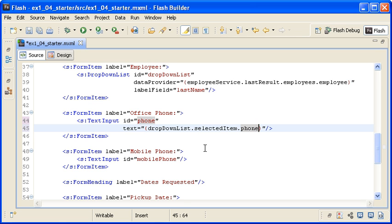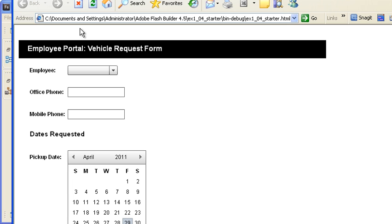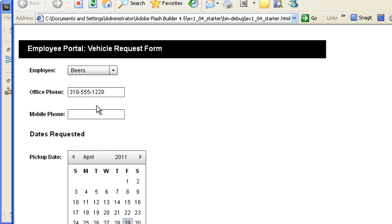When I save the file and run the application and then select an employee, you can see that the office phone number is populated with the selected employee.